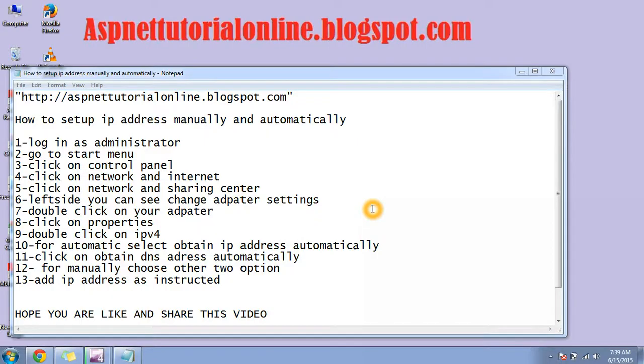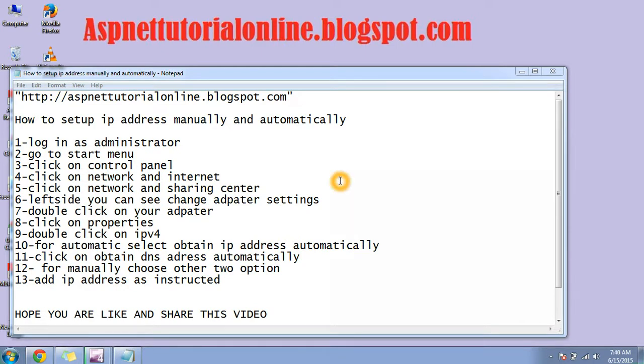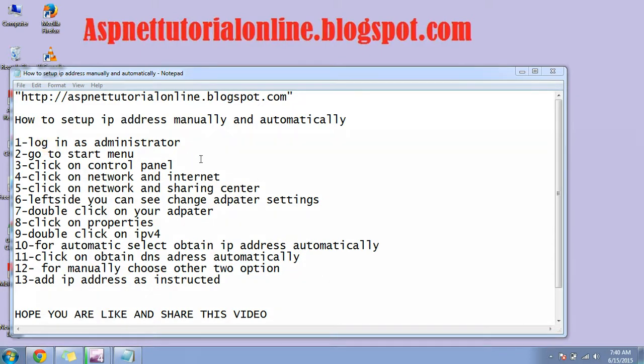Hi guys, welcome again to ASPNet tutorial online.blogspot.com. In this lesson, I will teach you how to set up IP address manually and automatically—how you can give static IP or how you can use your IP through DHCP.